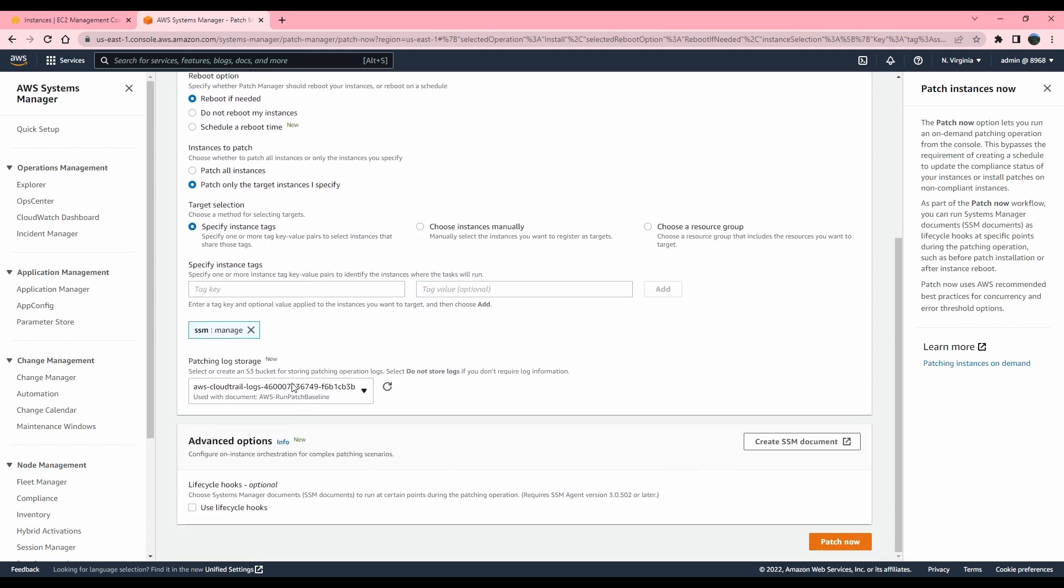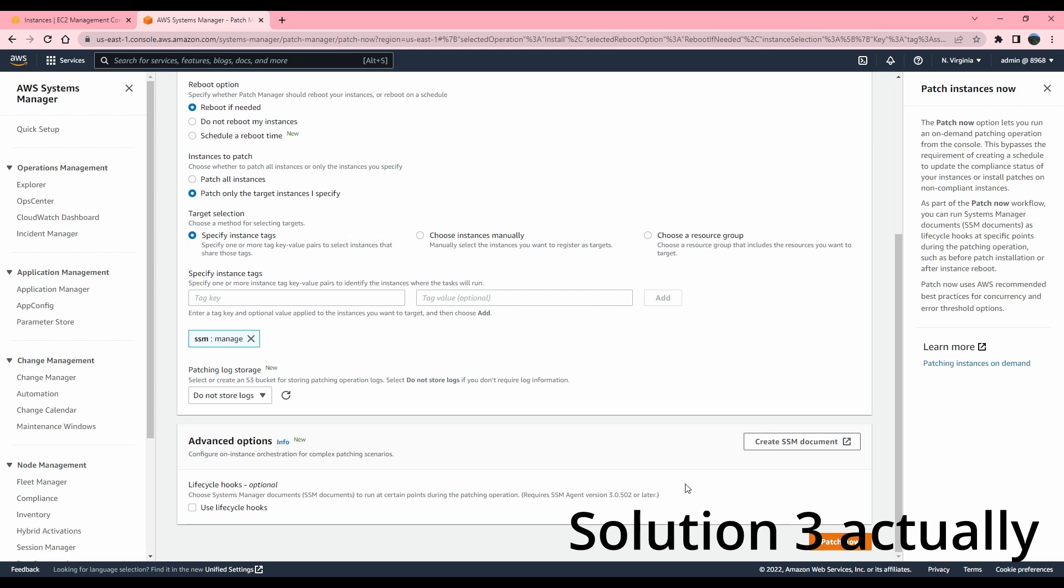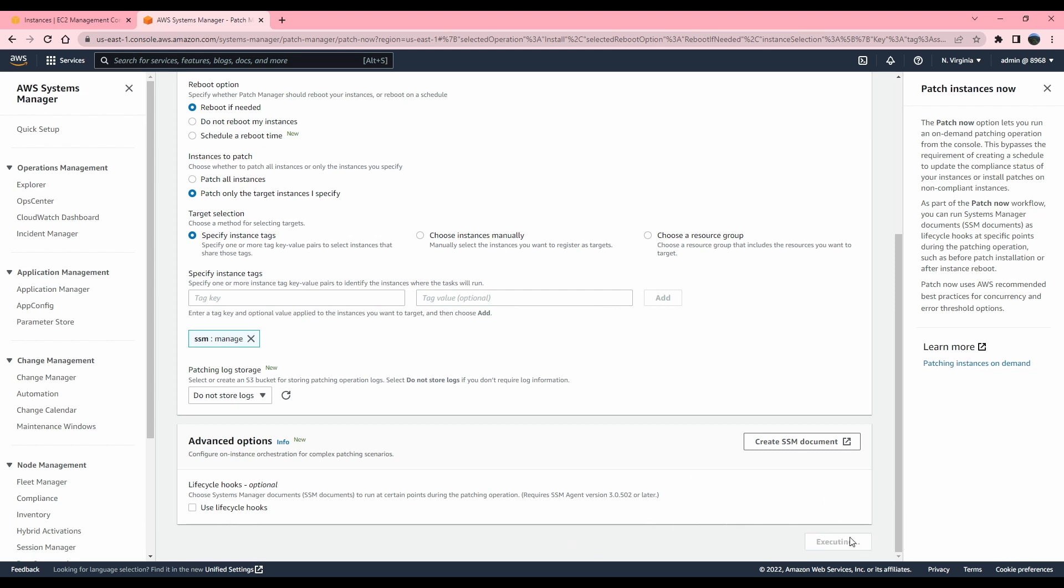And you do have an option if you want to store the logs in advanced options. We will be exploring those options in solution two. But for now, I'm going to leave it unselected and patch now.